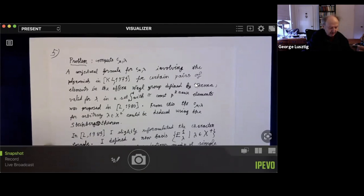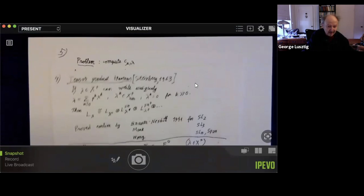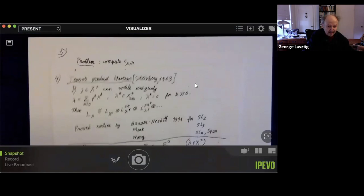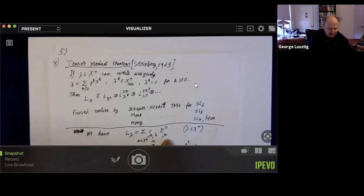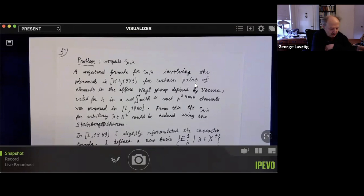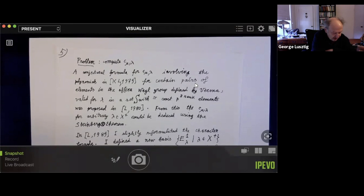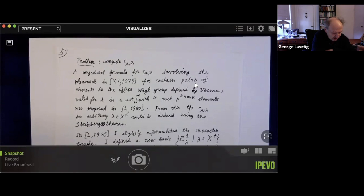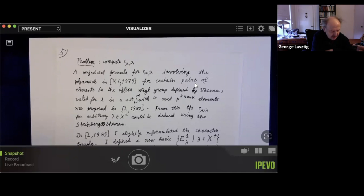The problem is to determine the integer coefficients when L-lambda is written as a linear combination of E0-mu. There is a conjectured formula for this, which involves polynomials — in my paper with Kazhdan, 1979. For certain pairs of elements of the affine Weyl group, defined by Verma as I mentioned, there is such a conjecture formula. It is valid not for all lambda, but only for lambda in some set S, which has approximately P to the twice-the-rank divided by some constant elements. This was proposed in 1980.